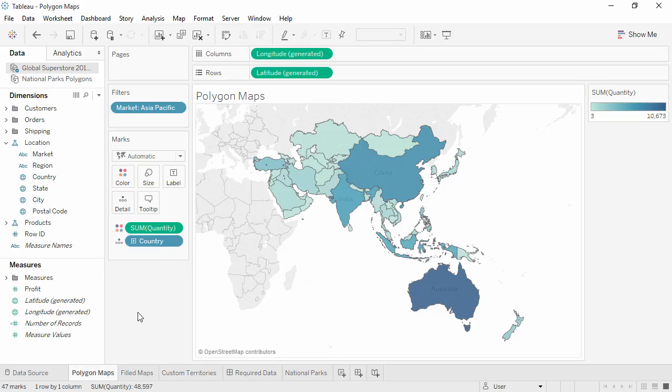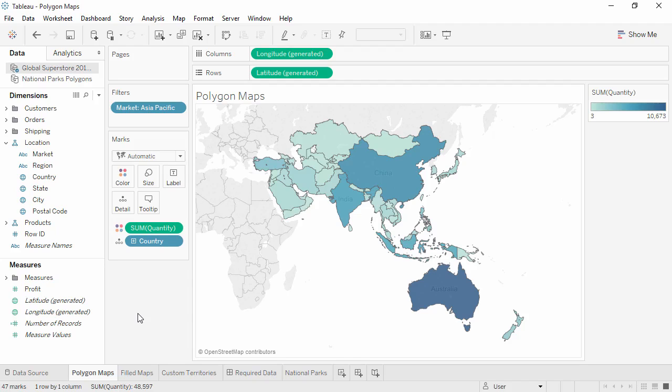Welcome to this Polygon Maps video. You can download the exercise workbook to follow along in your own copy of Tableau. Tableau's Filled Map feature creates polygon maps quickly and easily.